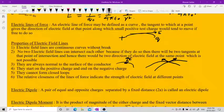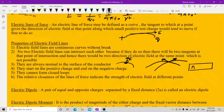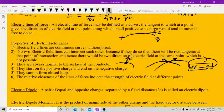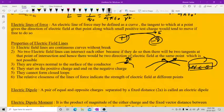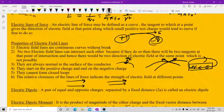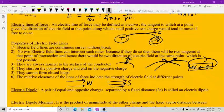Electric field lines do not form closed loops — they start from positive and end at negative charge. This is unlike magnetic field lines, where the lines from north pole to south pole do form closed loops. Also, when electric field lines are farther apart, the electric field is weaker; when they are closer together, the electric field is stronger.